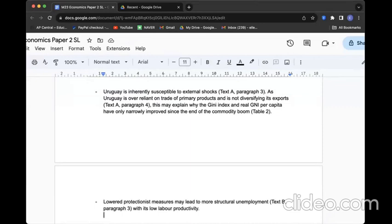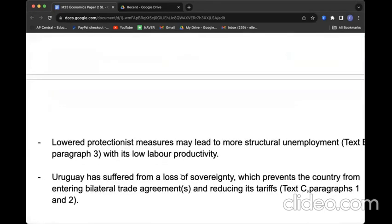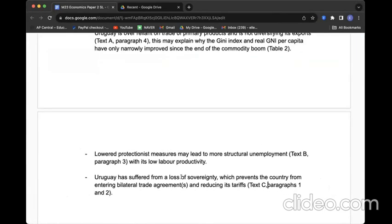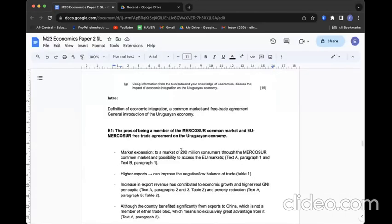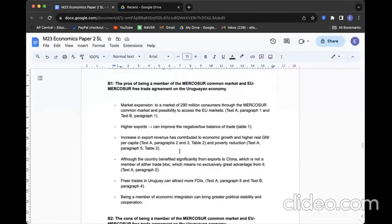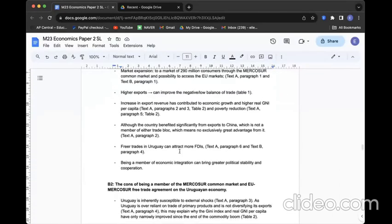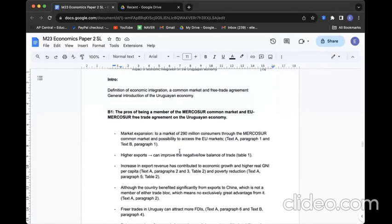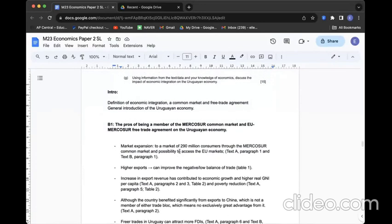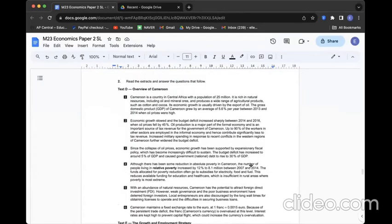I want to point out that allowing more foreign products freely to the country's market can be an absolute losing game to the Uruguayan economy fundamentally. Lowering protectionist measures by joining trading blocks would lead to higher structural unemployment since the country is not very competitive to produce certain products more cheaply or productively. I also want to point out that the country has been suffering from loss of sovereignty. Potentially, it can prevent the country from entering the trade agreement in the first place and sustaining within the trade agreement. With these contents, I'm going to compose my 15 marker essay to discuss the impact of economic integration on the Uruguayan economy.